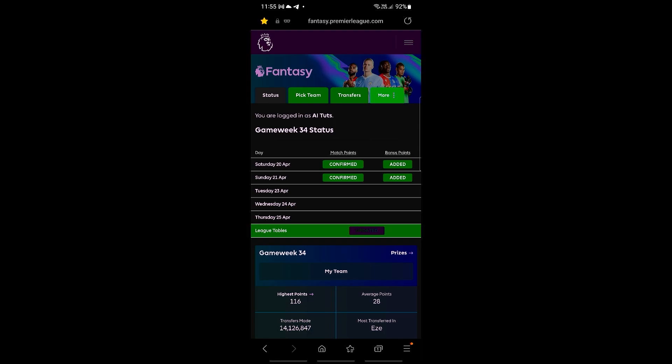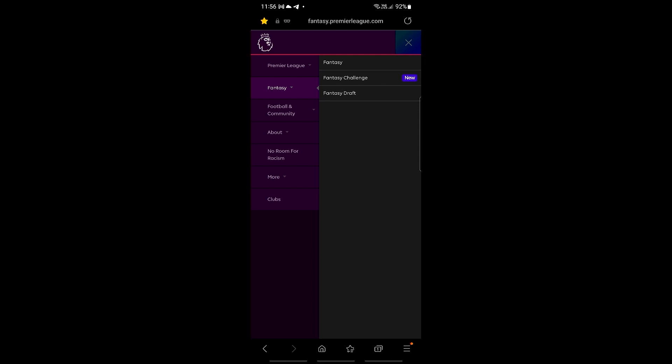Now make sure that you are in the fantasy page. To do that, just go ahead and click on the top right bars settings right here, and then you should be in the fantasy option.